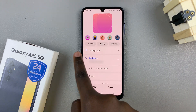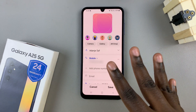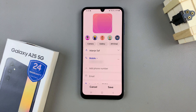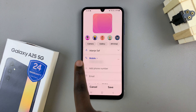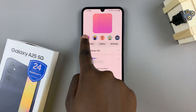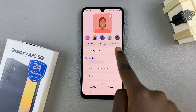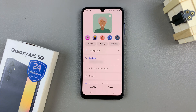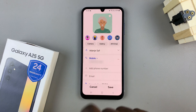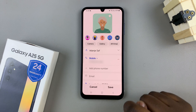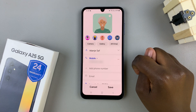From here you have four ways in which you can add a contact photo. You can use one of the pre-made options, or you can use a camera photo, a photo from the gallery, or an AR emoji.